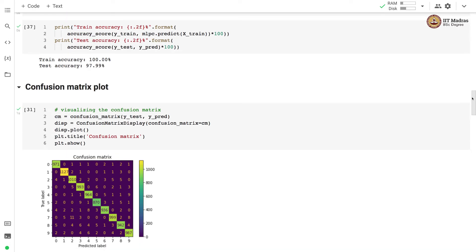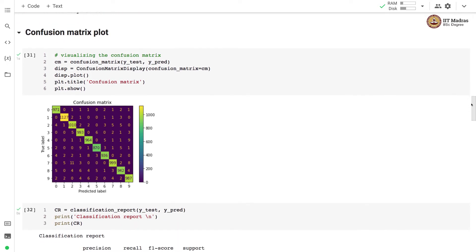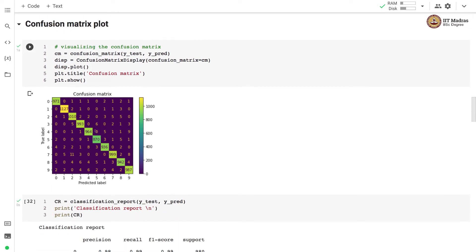We plot the confusion matrix for the test examples and you can see that this is almost a perfect confusion matrix with very little confusion among different classes. The off diagonal entries are very small if you compare this confusion matrix with other confusion matrices that we had obtained with other classifiers in the course.